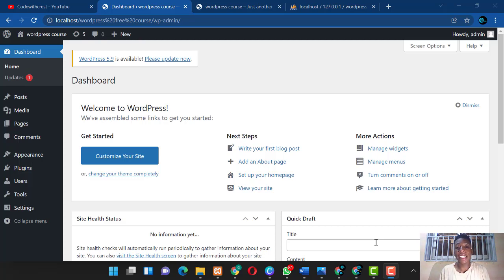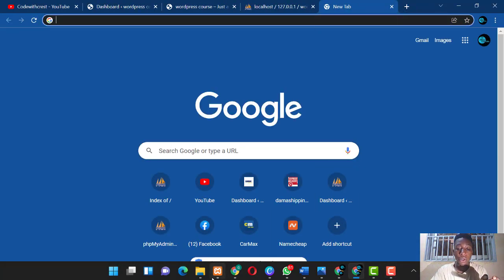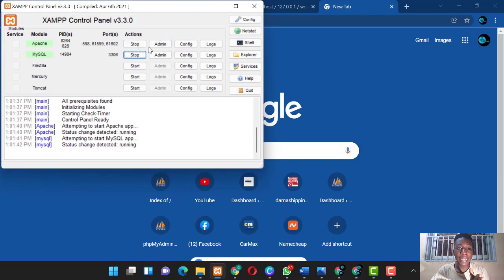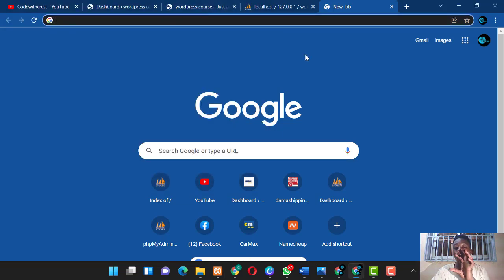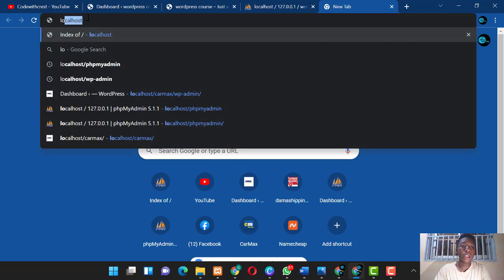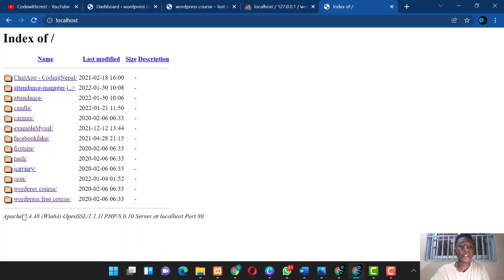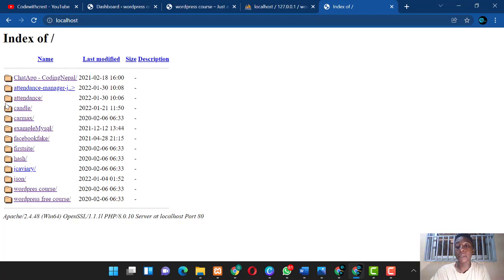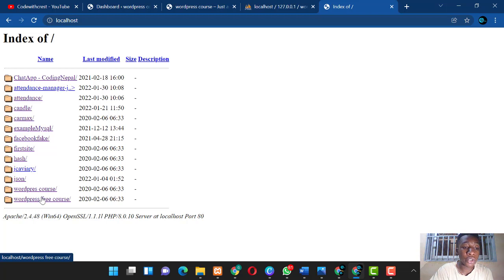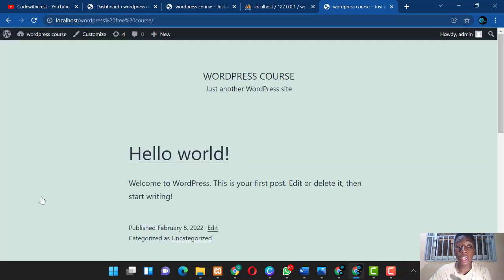We're already logged into WordPress here. If you don't know how to log in, here's the procedure: open a new tab after opening your XAMPP control panel and starting the Apache server and MySQL. Then go to your browser and type 'localhost.' The various folders found in your htdocs folder are displayed — click on the folder that contains your WordPress files.